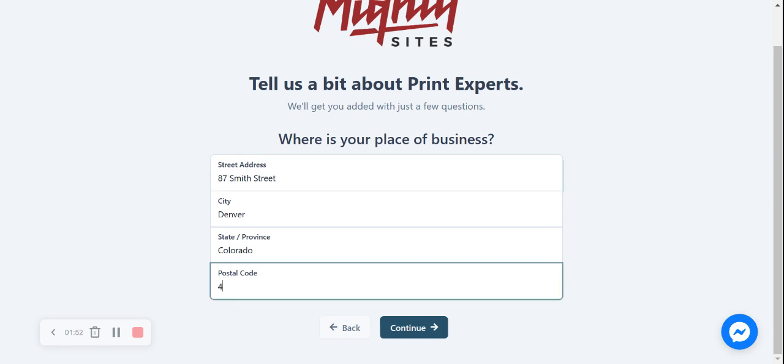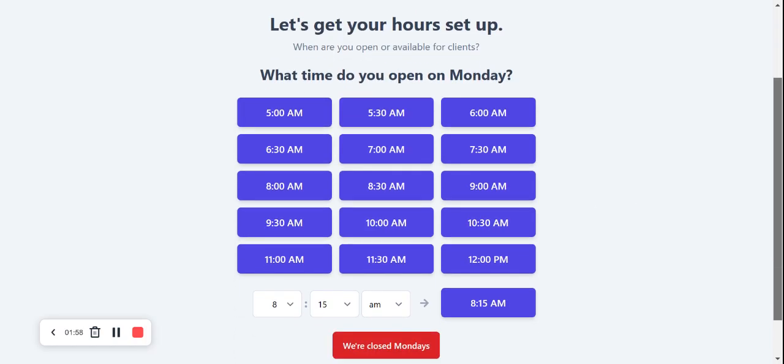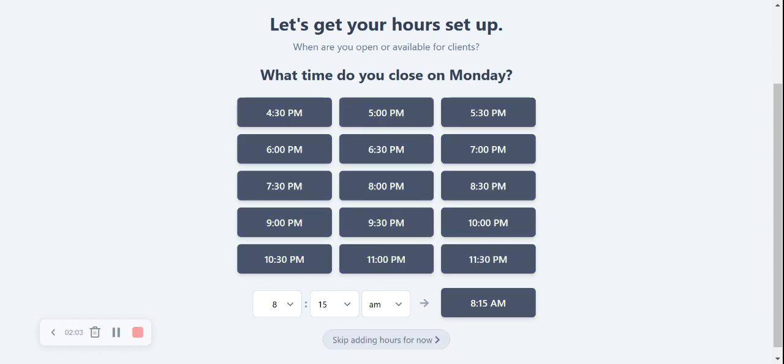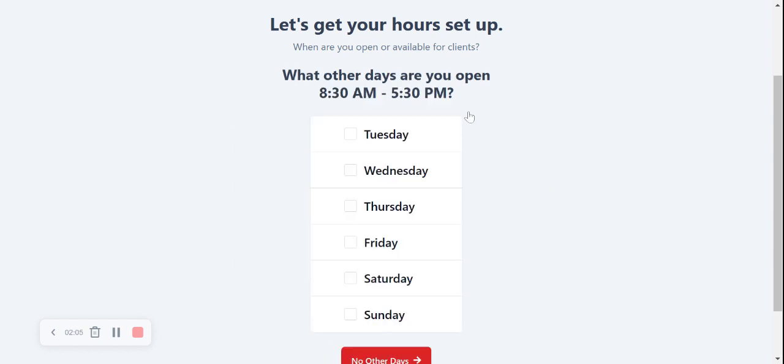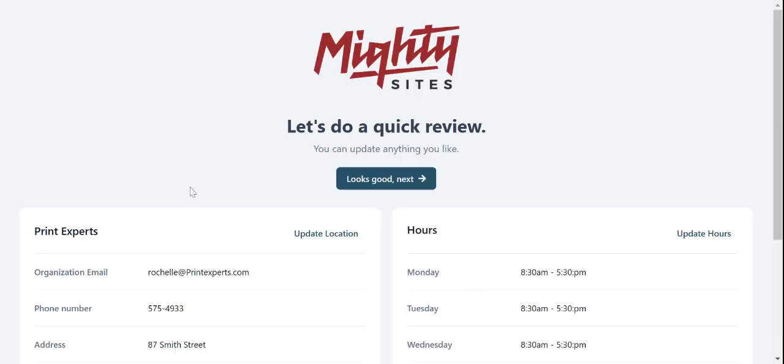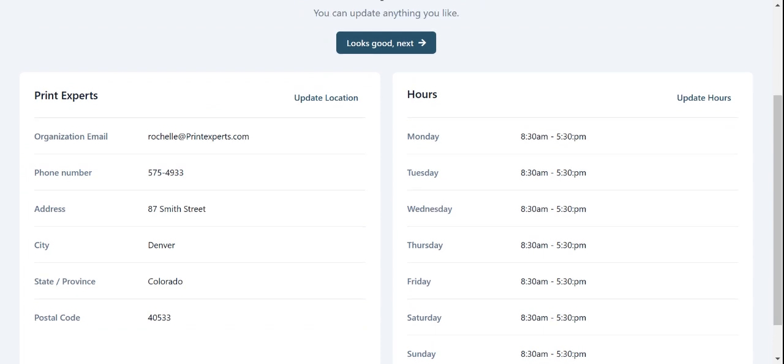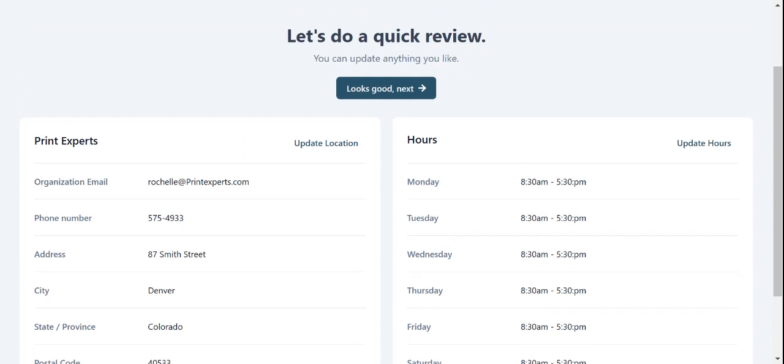Let's click continue and move along. What time do we open on Monday? I'm going to say we open from 8:30 a.m. until 5:30 p.m. We also open on Tuesday, Wednesday, Thursday, Friday, Saturday and Sunday. We open seven days a week for convenience. Continue. Let's do a quick review, make sure everything looks good and in order.